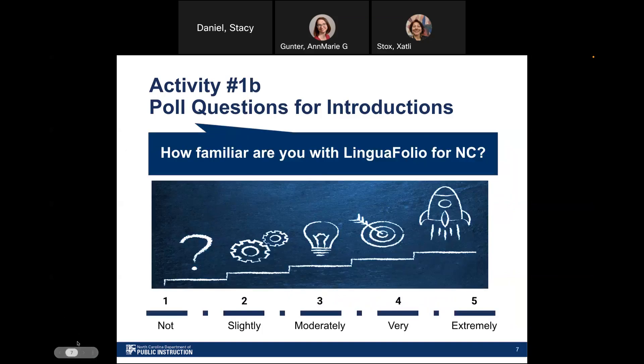For our next poll question, we'd like for you to gauge your familiarity with the Linguifolio for NC. Pause here and think about whether or not you're familiar, slightly familiar, moderately familiar, very familiar, or even extremely familiar. Whether you feel as if you're not familiar or very familiar, we hope that you'll be able to walk away from this webinar with some tools, resources, or even next steps for using Linguifolio with your students.